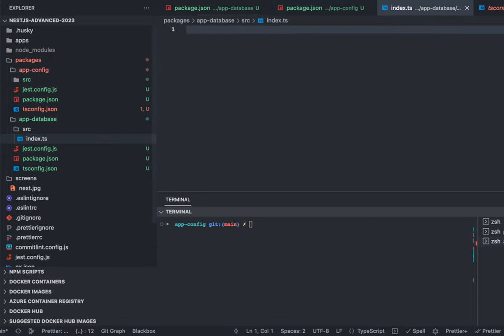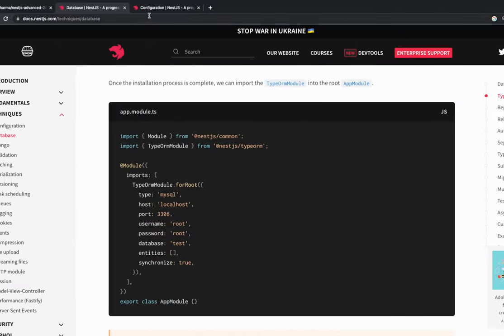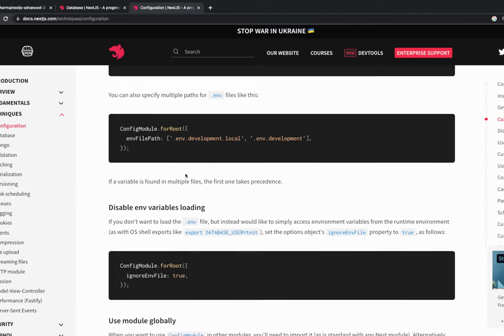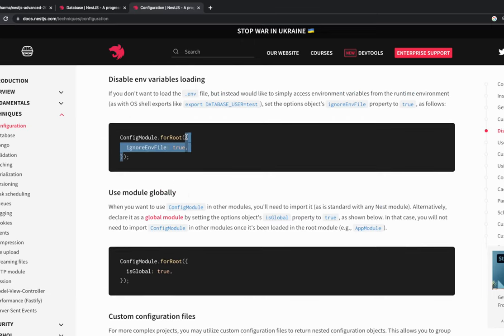Inside index.ts we are going to create a config module. Looking at the NestJS documentation, the config module reads your .env file and puts all those variables into process.env. For example, if you're using ElasticSearch or a database, you need the database username, password, port, and host. Your code receives that via a .env file — either through a dotenv module which reads the .env file and puts all variables into process.env.